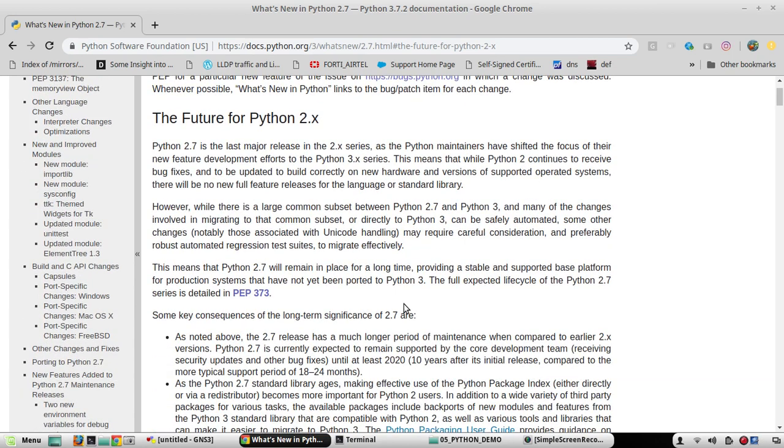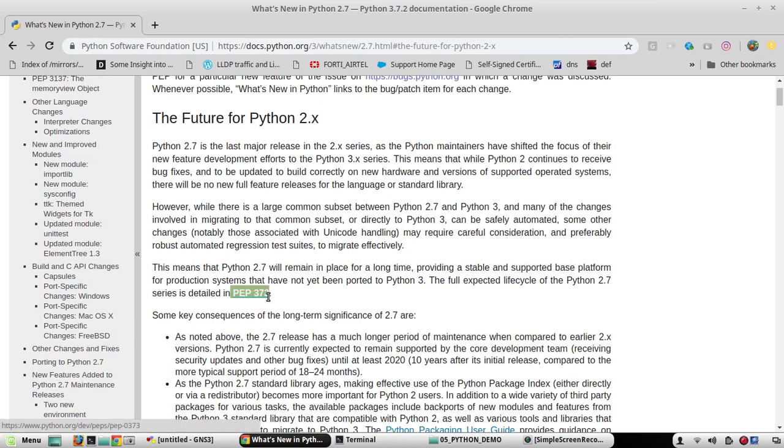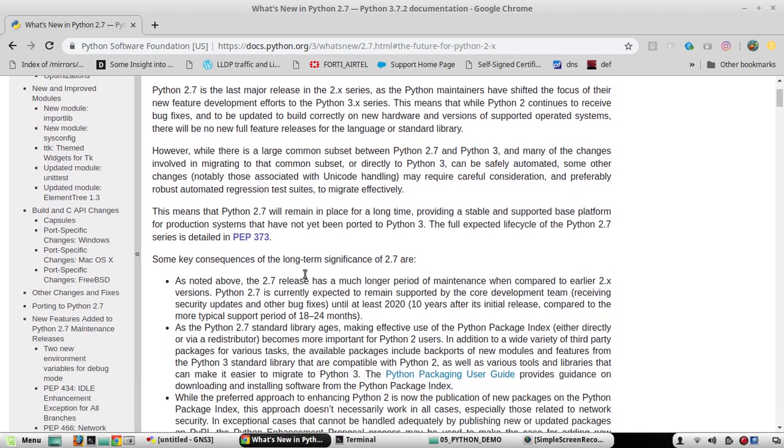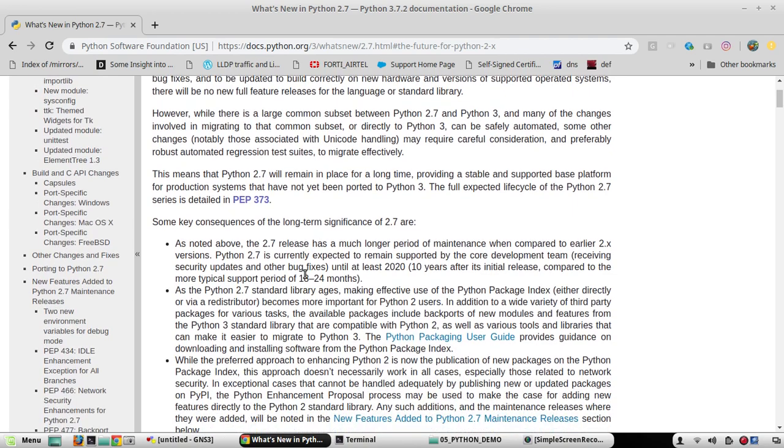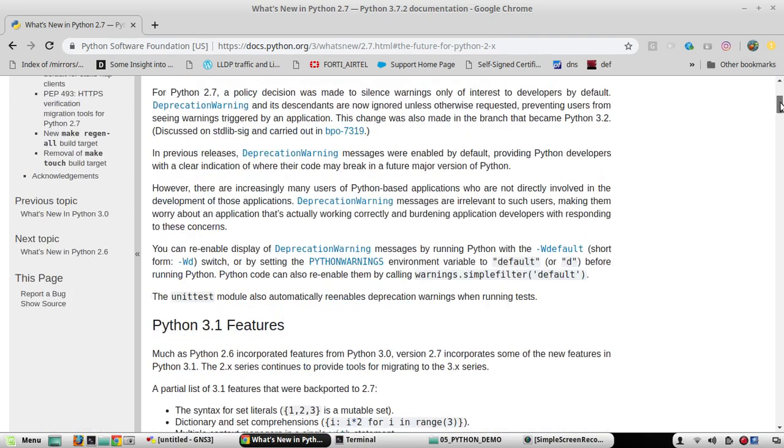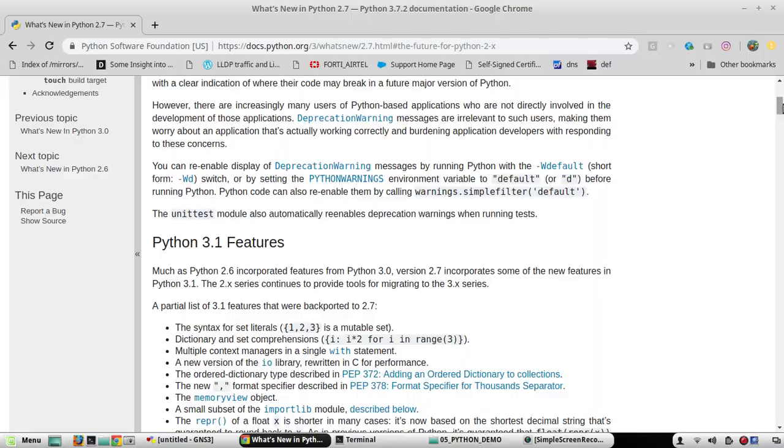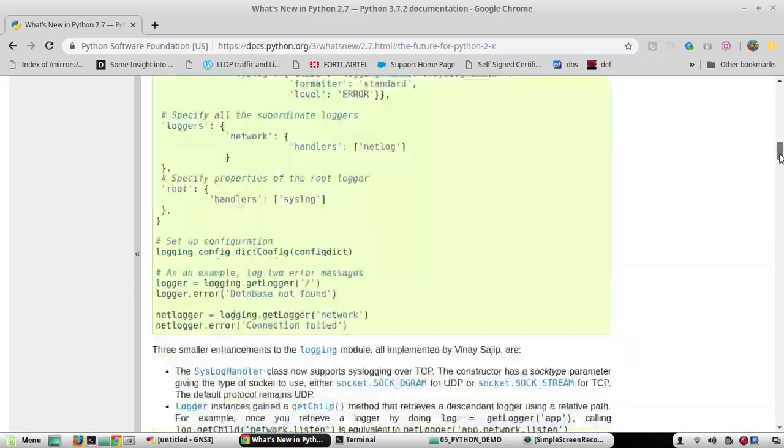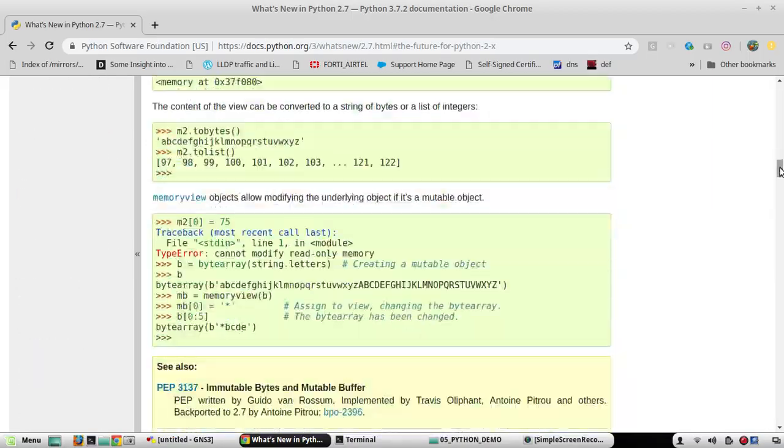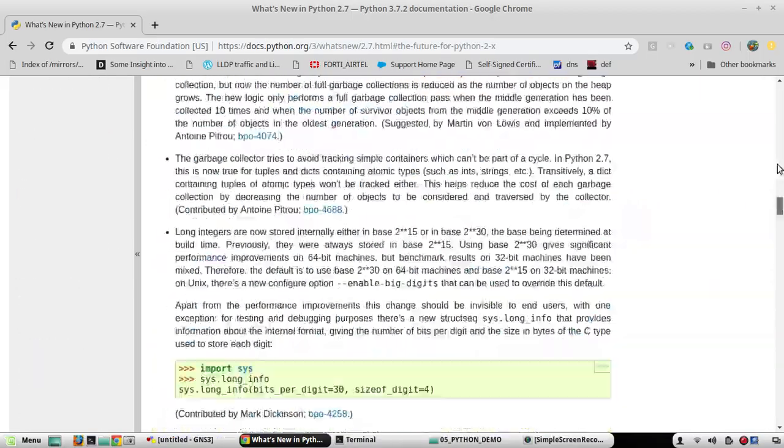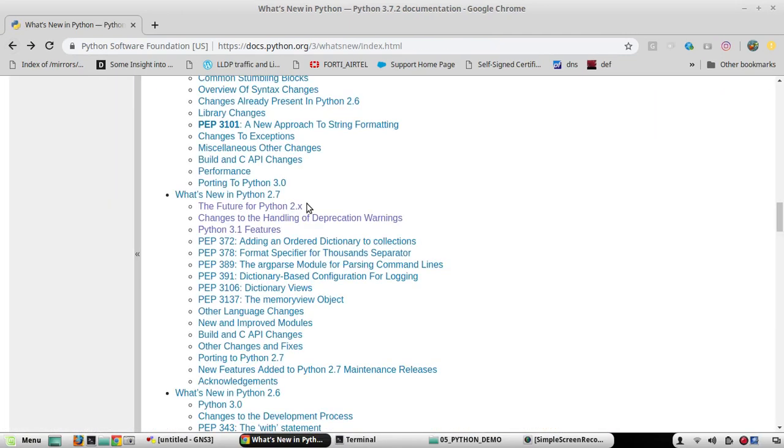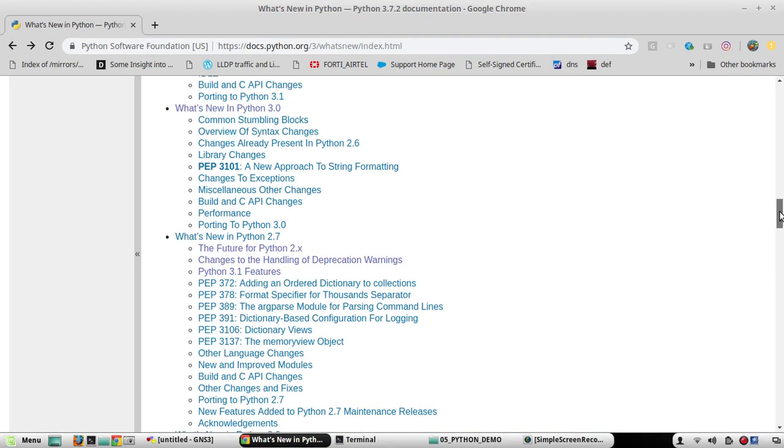And here again they are mentioning PEP 373 doc, which we have already referred to. If you are interested, you can read more details here. Now we will go back and see the feature differences between 2.7 and 3.